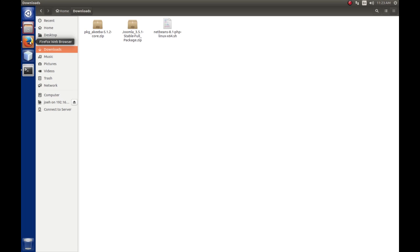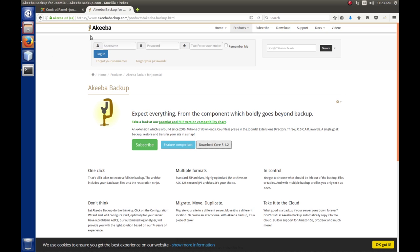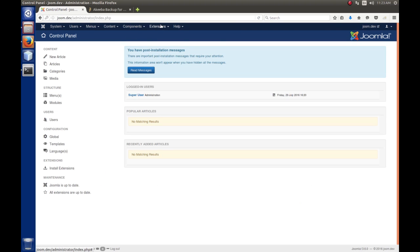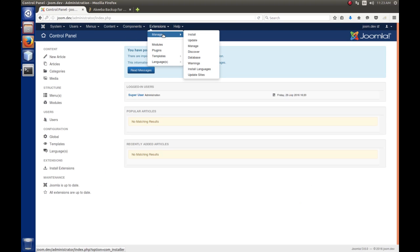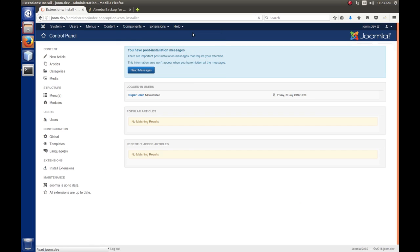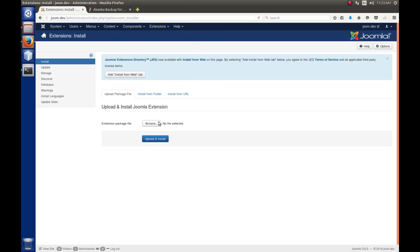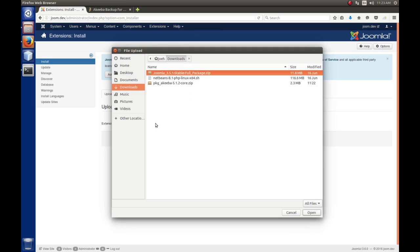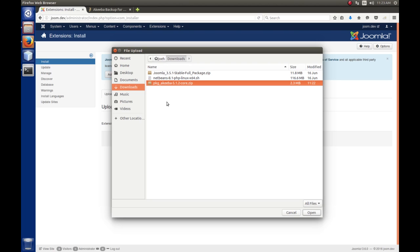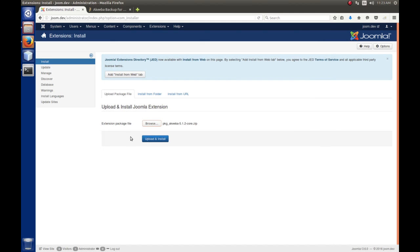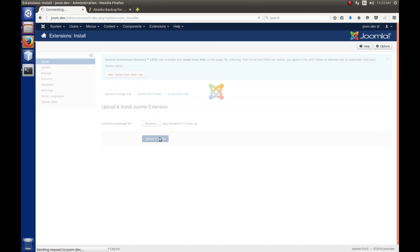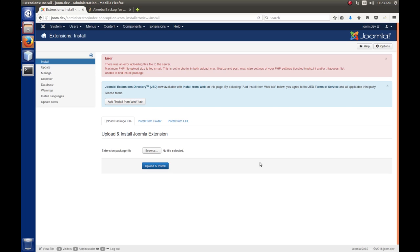So, let's go back to the back end of Joomla and let's go to Extensions, Manage, Install. We're going to browse for this. This is in the Downloads folder. I'm already there. And it's the plugin, Akiba. I'm going to open that and then we're going to upload and install.